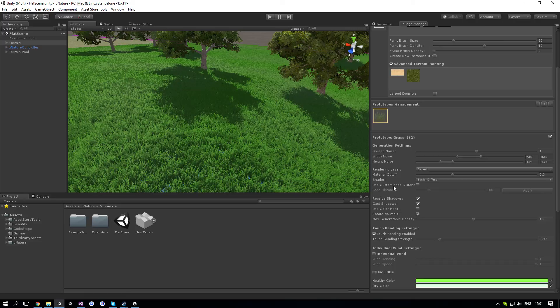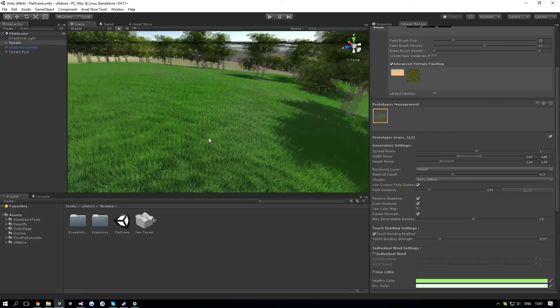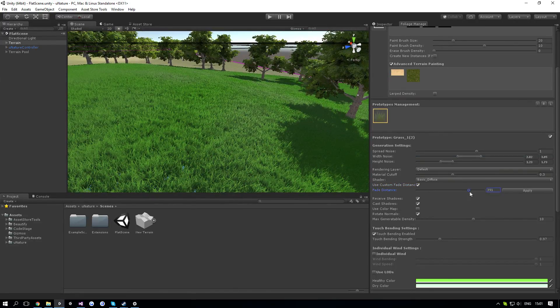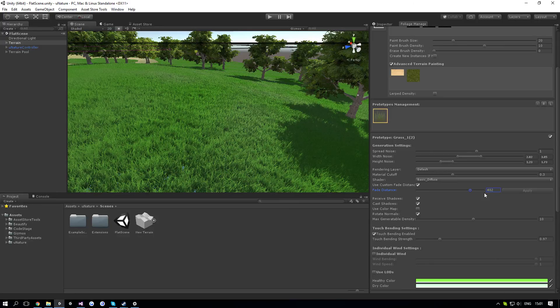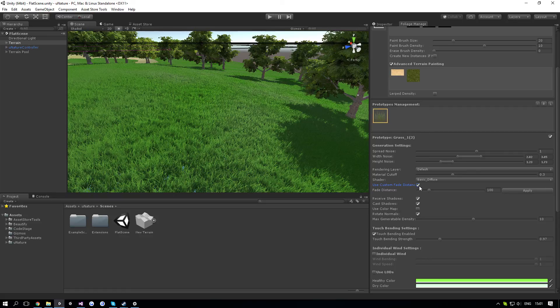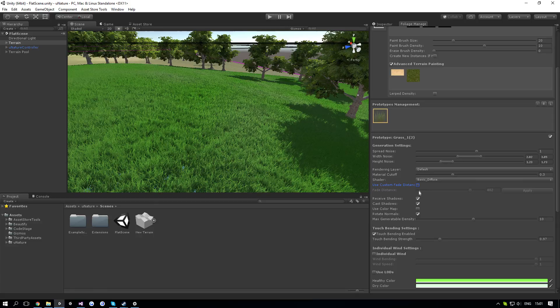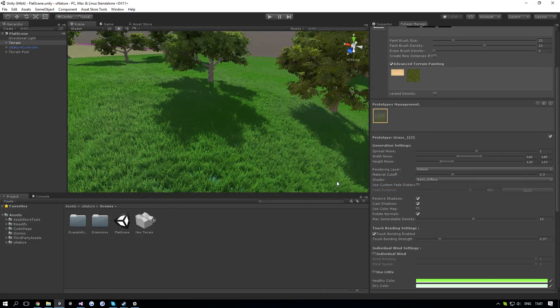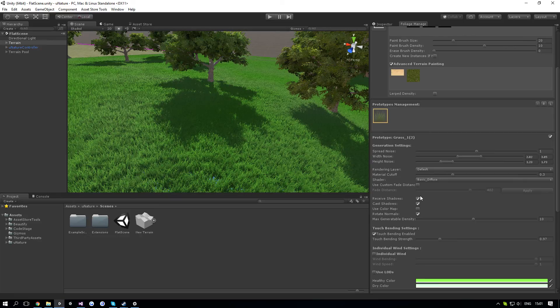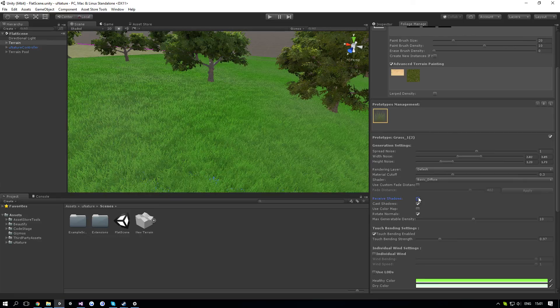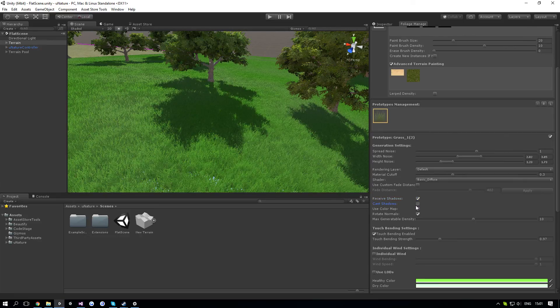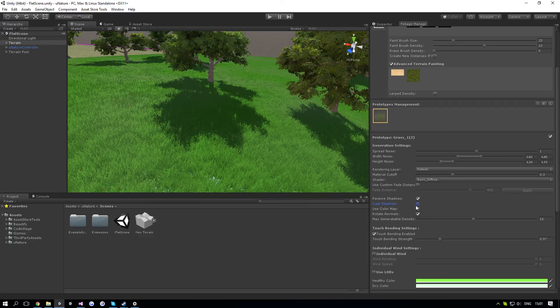Next up is use custom fade distance, which will allow you to use a different fade distance than the global one if you want. If it's like a really heavy foliage or something like that, you can just select that in here and use a smaller fade distance if necessary. Next up is receive shadows, which will basically determine if it will receive shadows from the environment. Next up is cast shadows, same thing, just for casting.